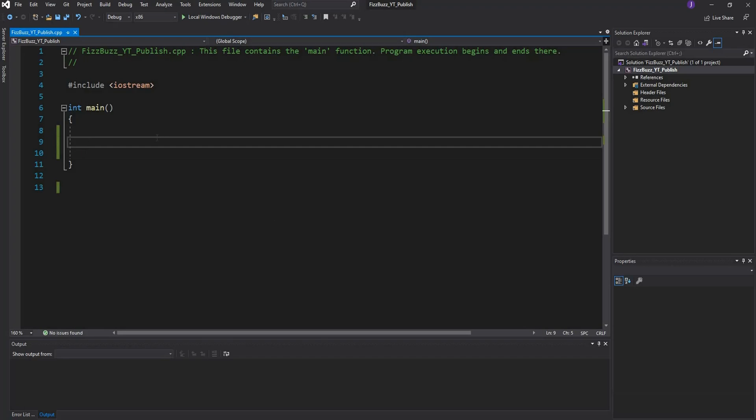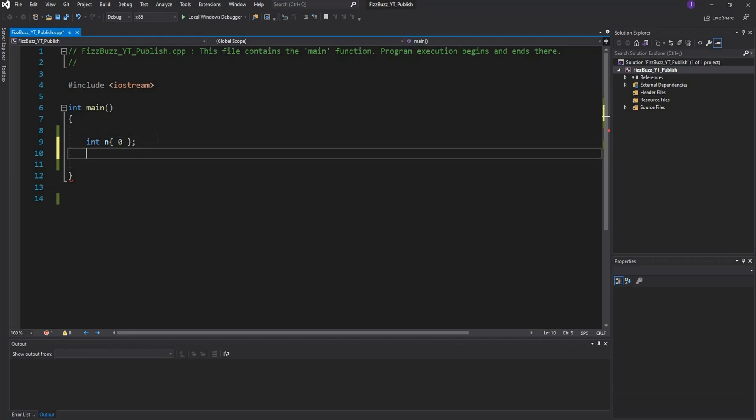The first thing we're going to need is a variable to store the number or the amount of numbers that our user is going to give us. We can just say int and we'll initialize this to 0.